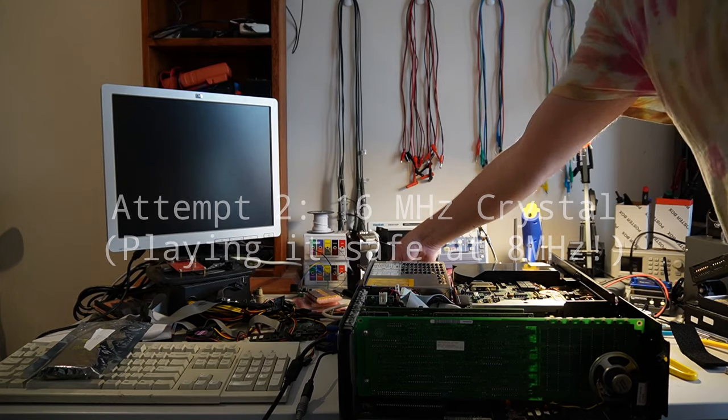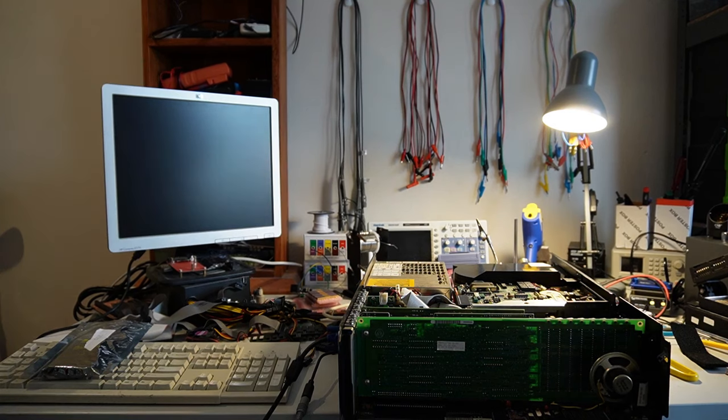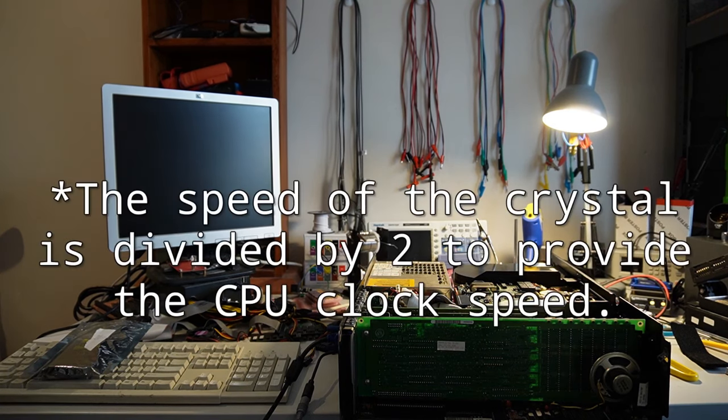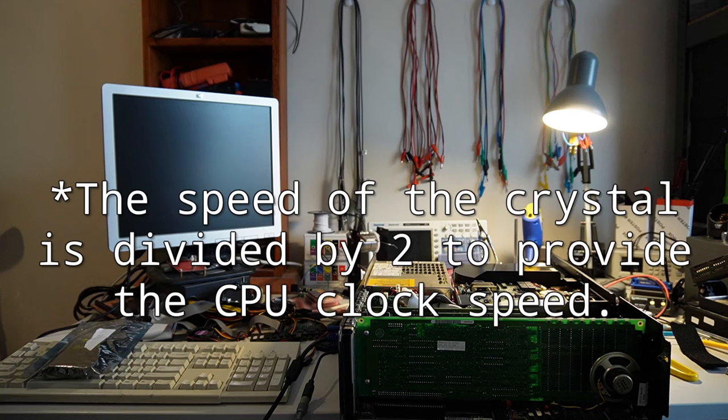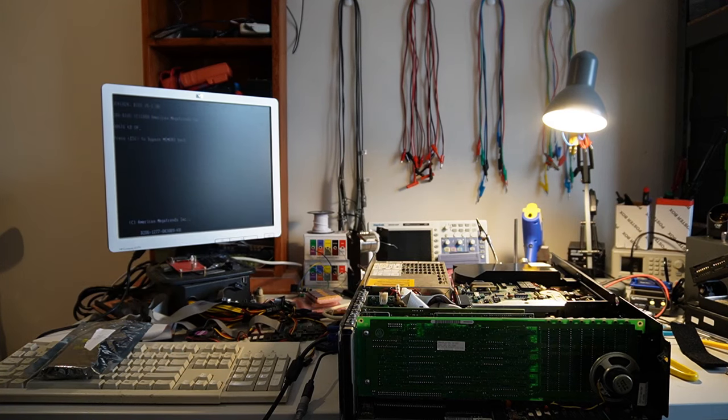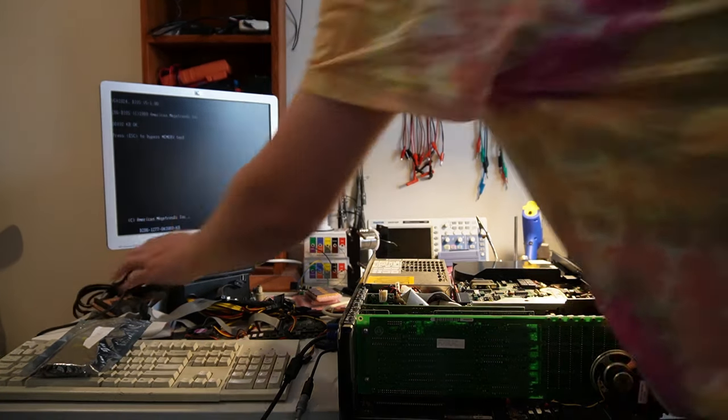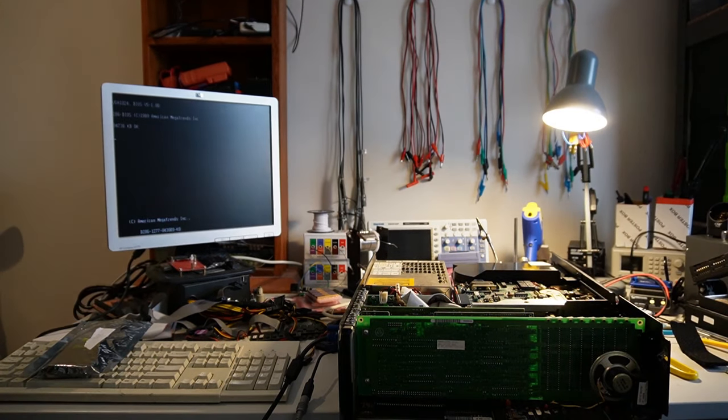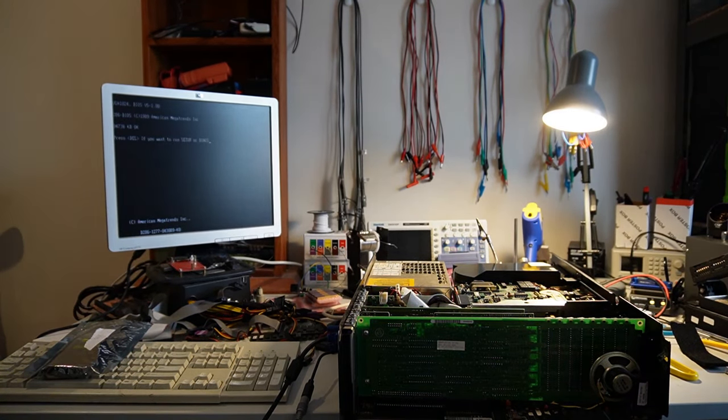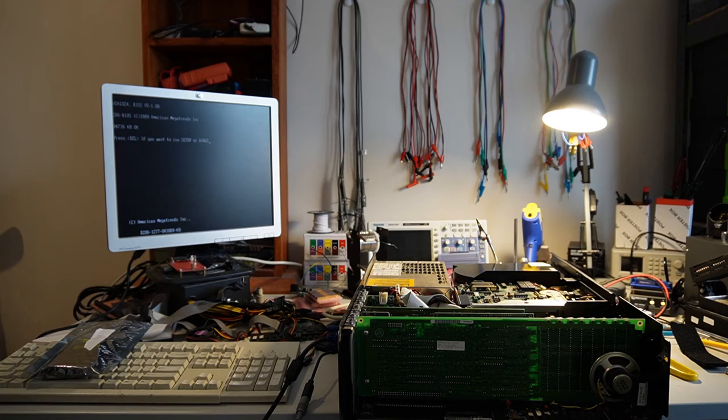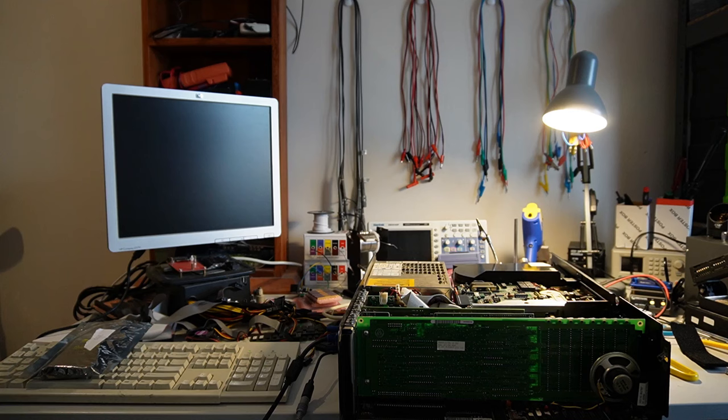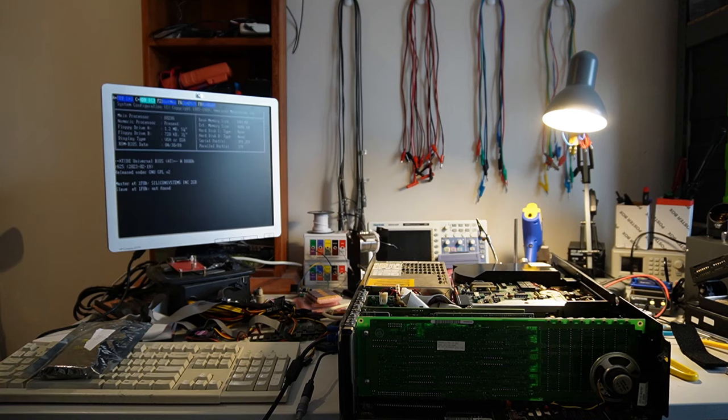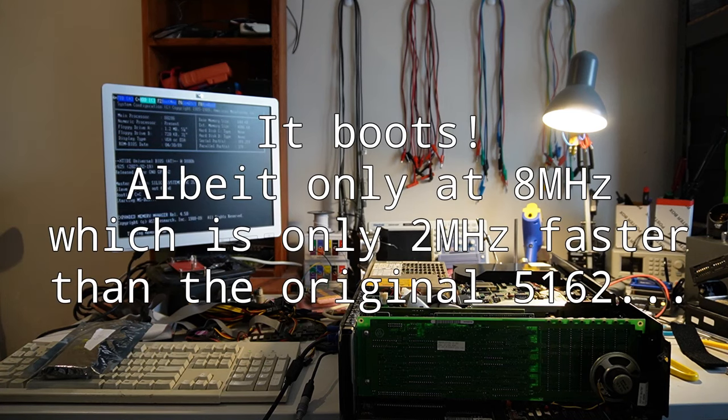Trying again, this time with 16 MHz crystal for an 8 MHz operation. Let's see if this boots at least. It's noticeably slower doing the memory test. But we've had it. There we go. All right. So that proves that then, I guess, doesn't it?